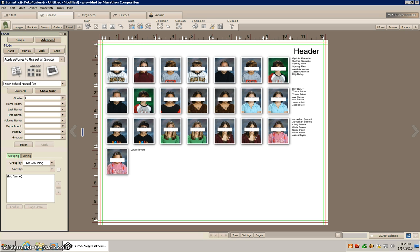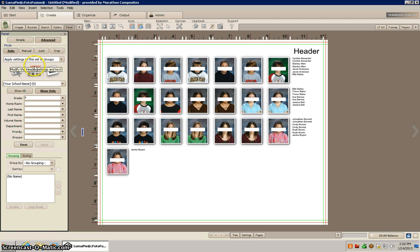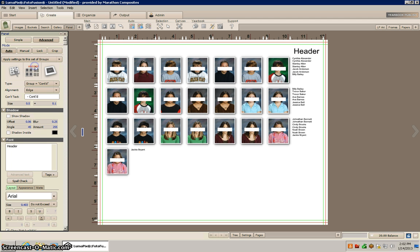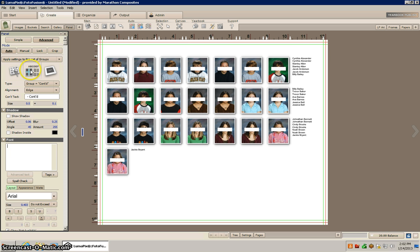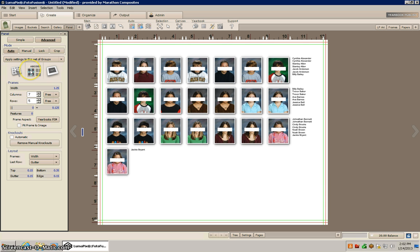So what we can do to clean this up a little bit, I want to get rid of this header, so I'm going to go right here and I'm just going to go ahead and backspace that.